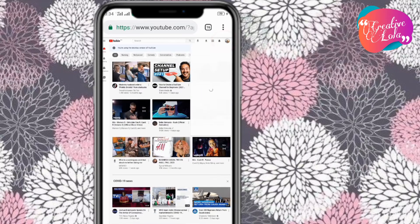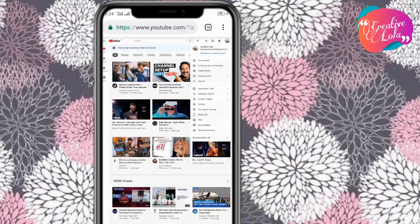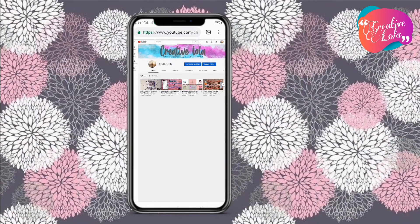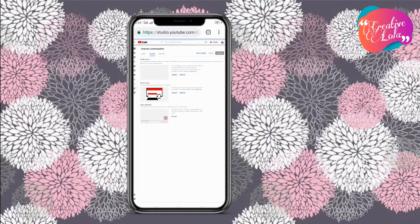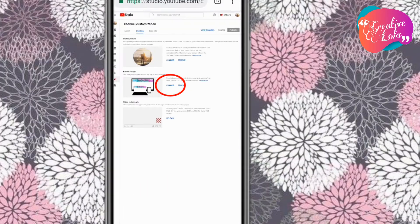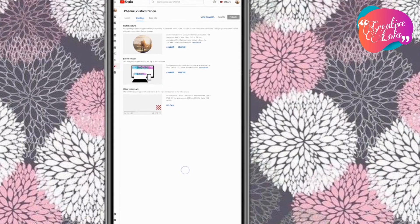To change your channel banner, click on your picture icon and then go to your channel. When the page opens up, click on the space for your channel banner. Note that you need to have already downloaded the YouTube Studio app on your phone to fully access your content. You can change your banner by clicking on the change option.